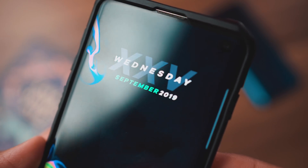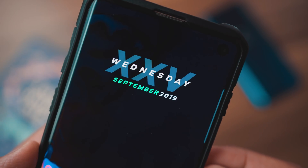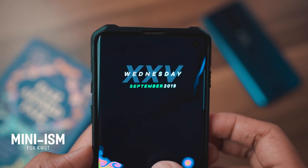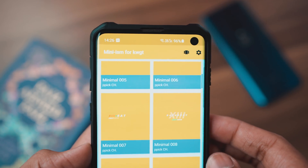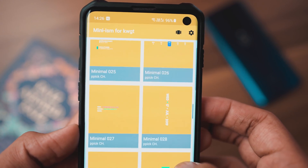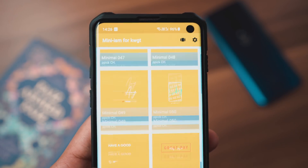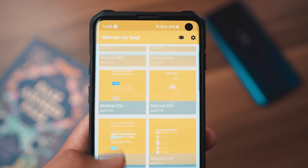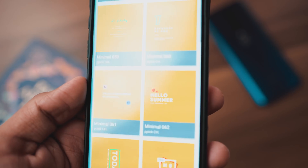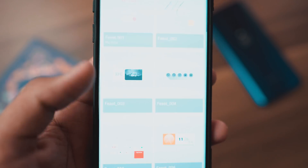Coming into the KWGT packs that I absolutely love — the first one is called Mini Ism by KWGT. I featured this in a previous best Android apps video and it's making a return because this is by far one of the coolest custom widget skins I've ever installed. There are more than 50 widgets you can apply on your home screen and all of them have a really minimal and aesthetic vibe which goes well when you have a super simple home screen with not a lot of clutter.